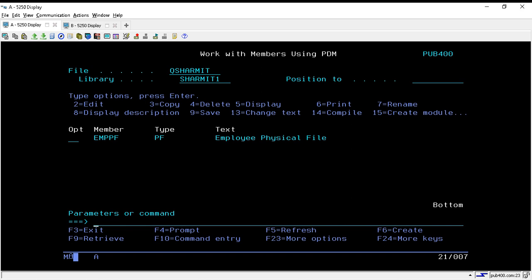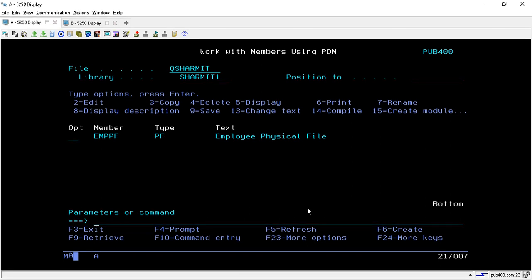Hello, welcome to TechShermyth. In our last session of this series we discussed one method through which we can copy our physical file data into another physical file, or create a duplicate physical file — we discussed the CPYF command. In this session we will discuss another method to do the same thing: create a duplicate physical file or copy data from one physical file to another.